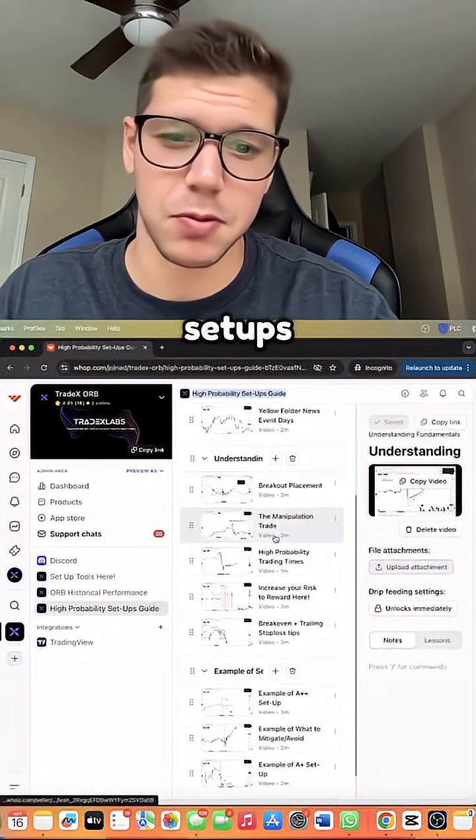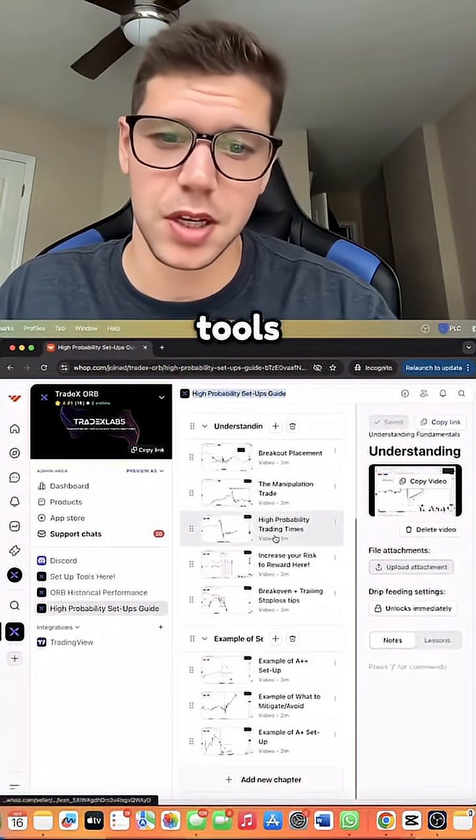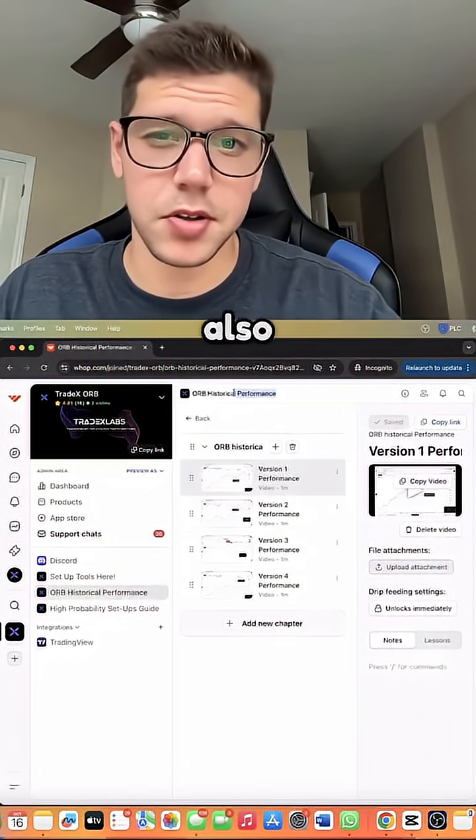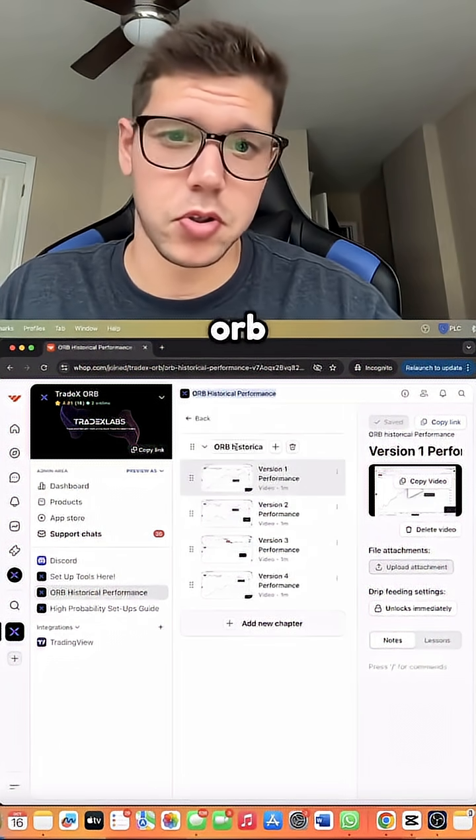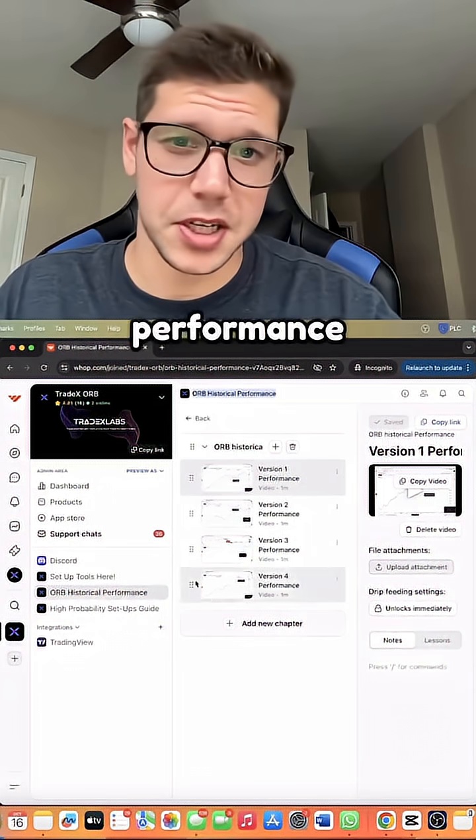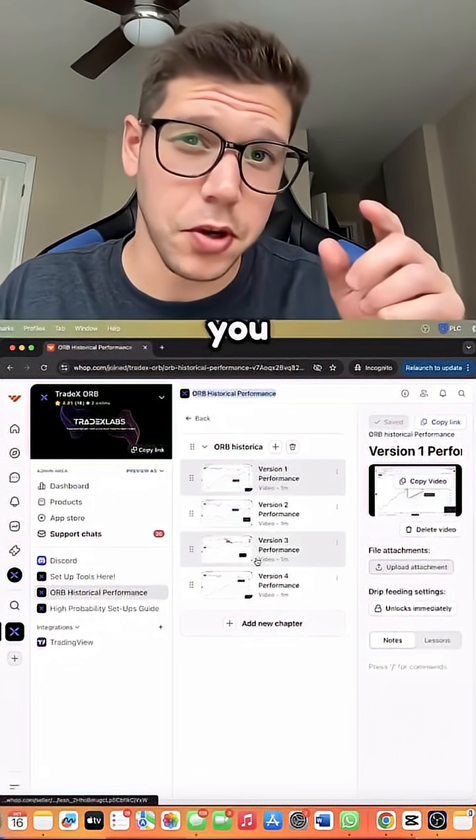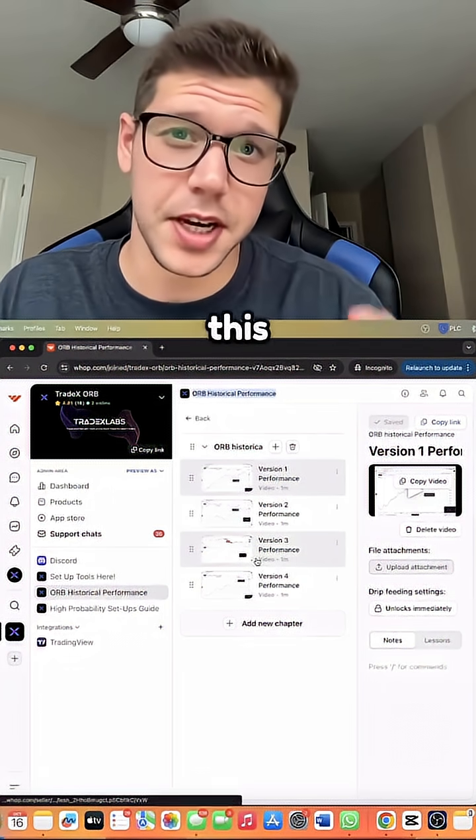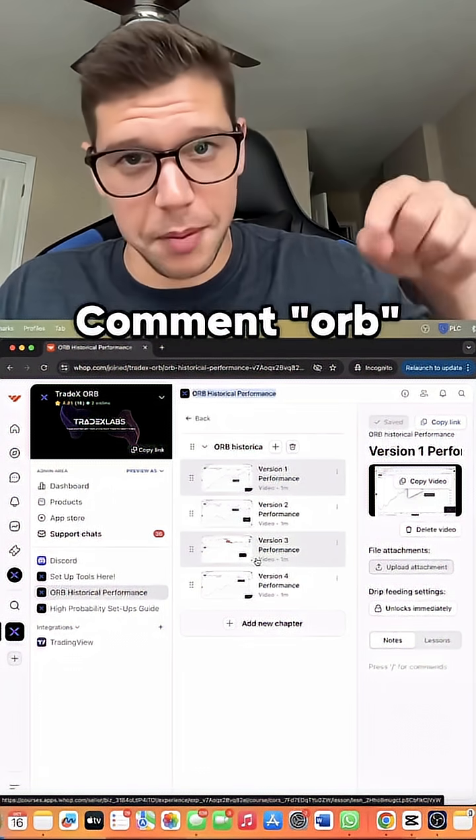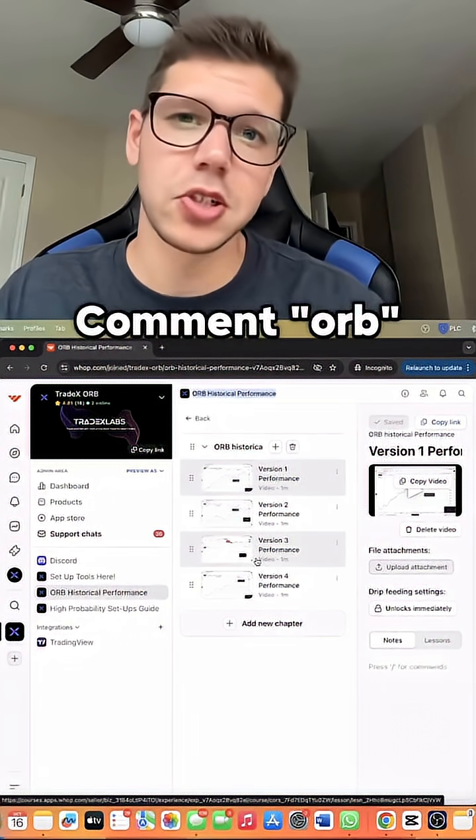We also have the ORB historical performance here, completely for free. And if you want to view this data for yourself, comment ORB and we'll send you a link.